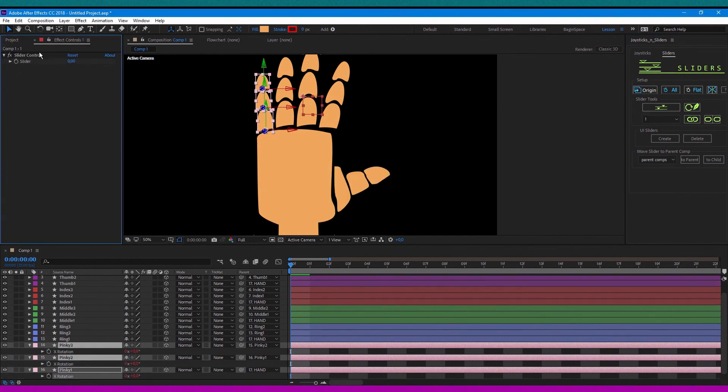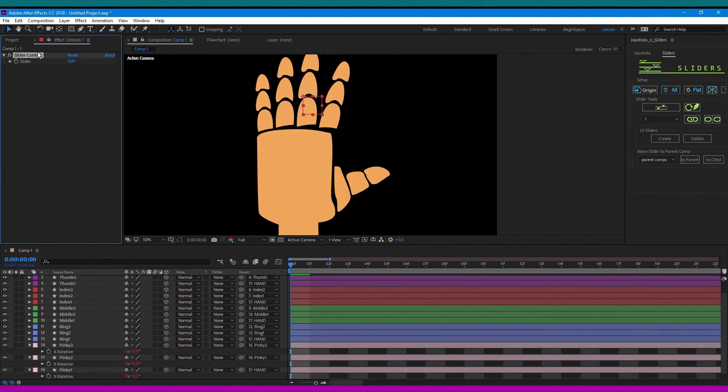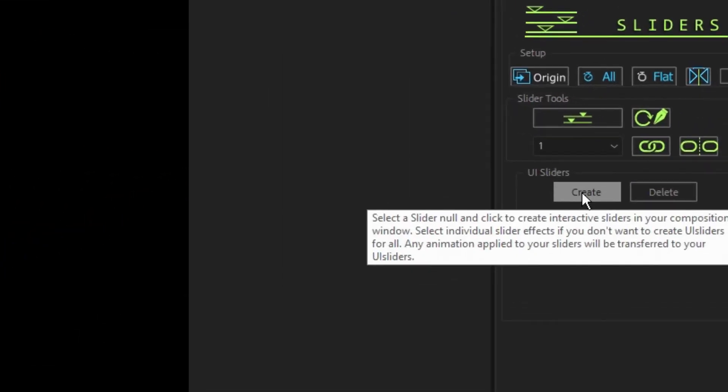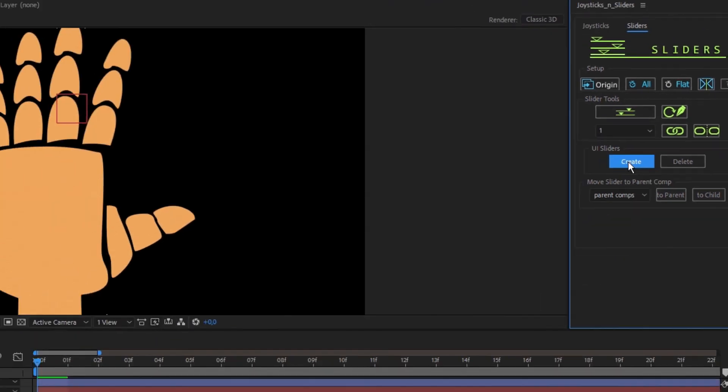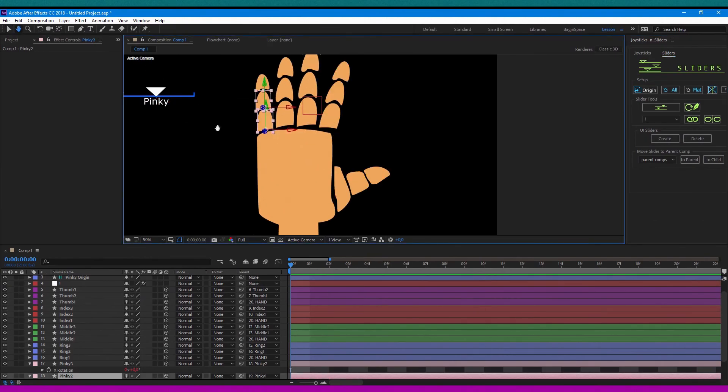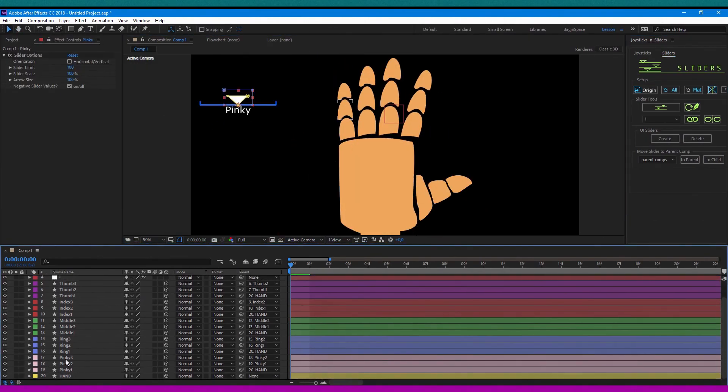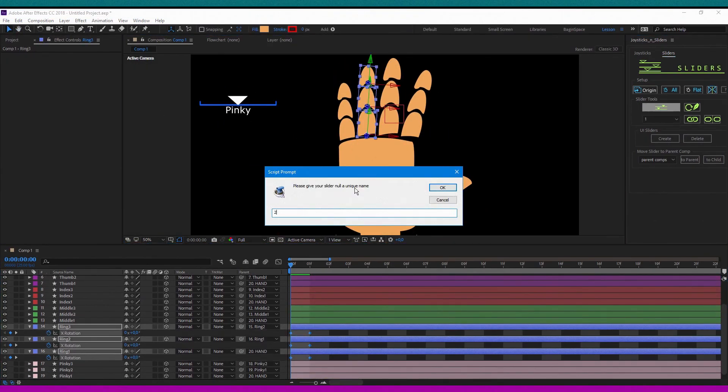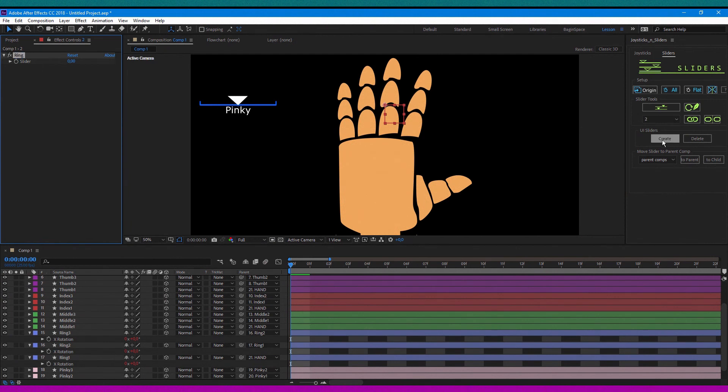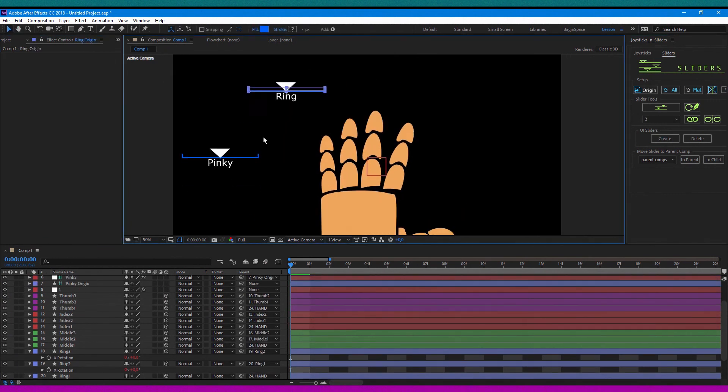After that, rename the slider relevant to the finger you chose and hit another button in the script UI sliders: Create. Repeat the process for all of the finger phalanx and place the sliders as you like, or just repeat my location.